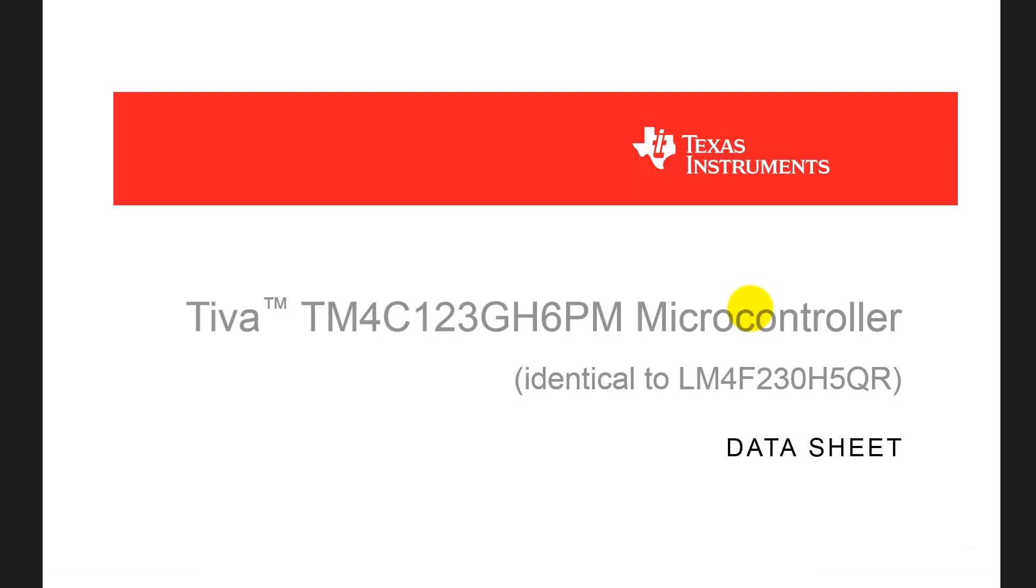Throughout this course, we will present to you a series of short videos on how to read the datasheet. Because this class deals with input and output, in this first video, we'll show you how to look up IO Pins.